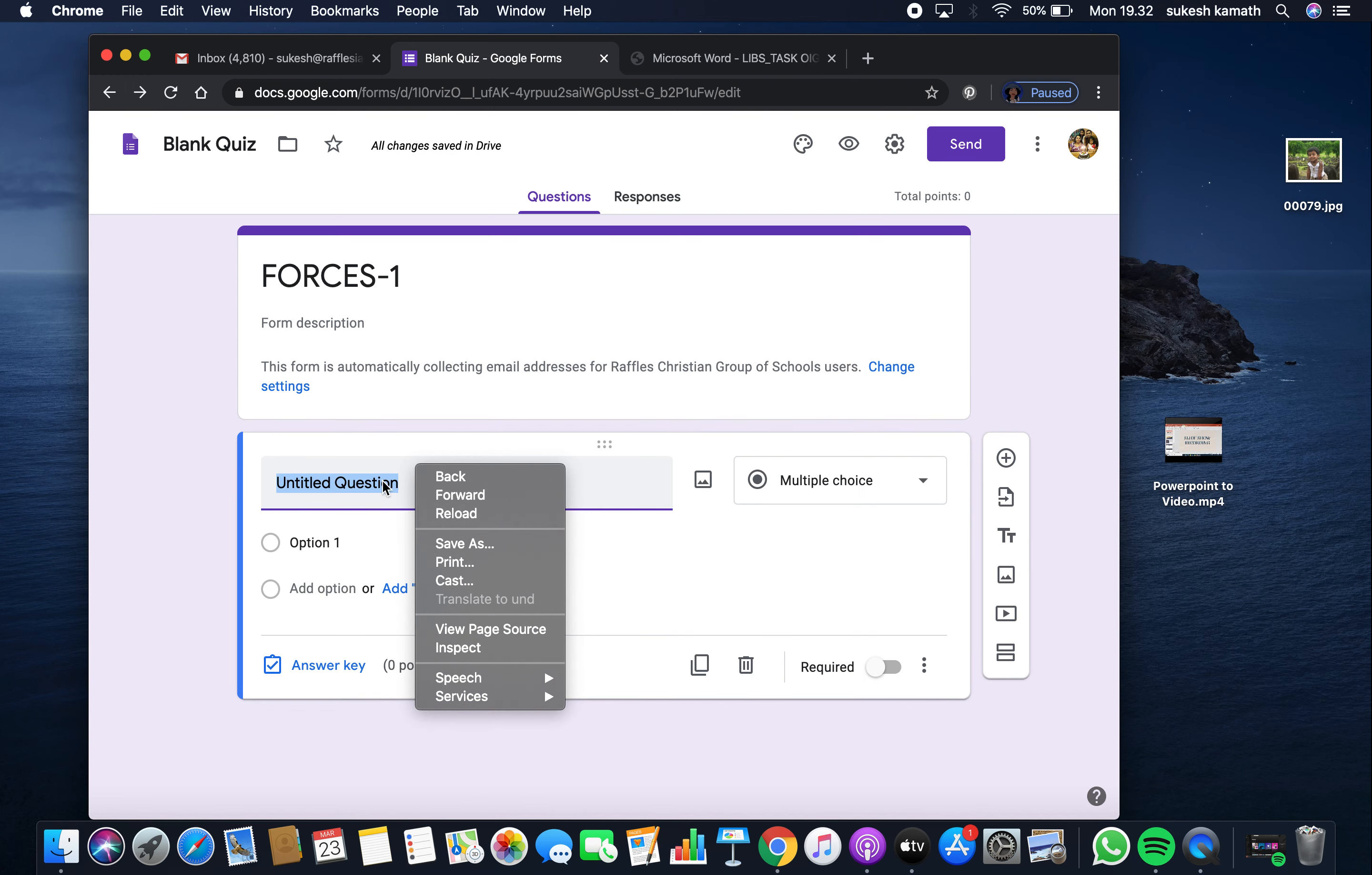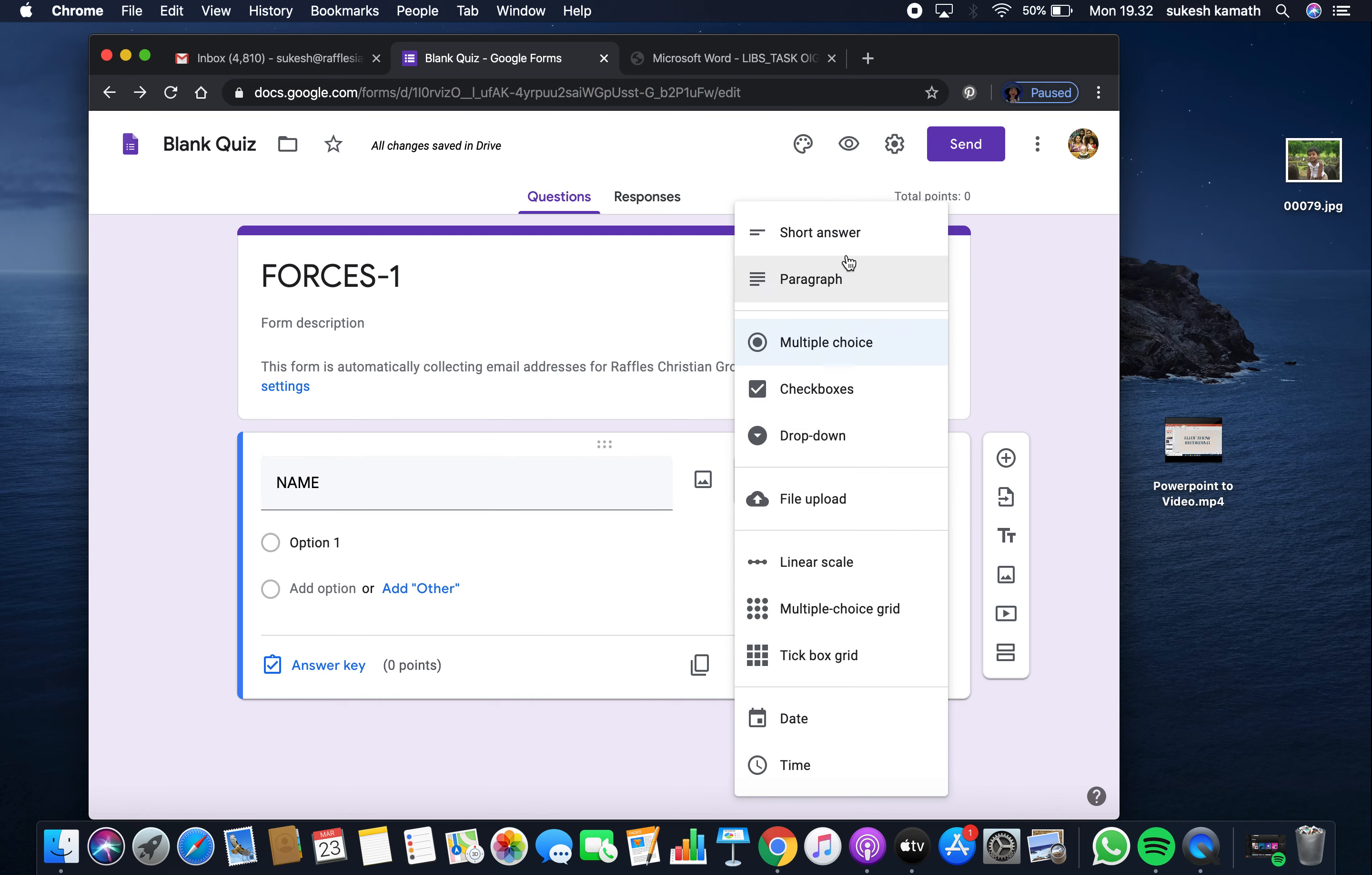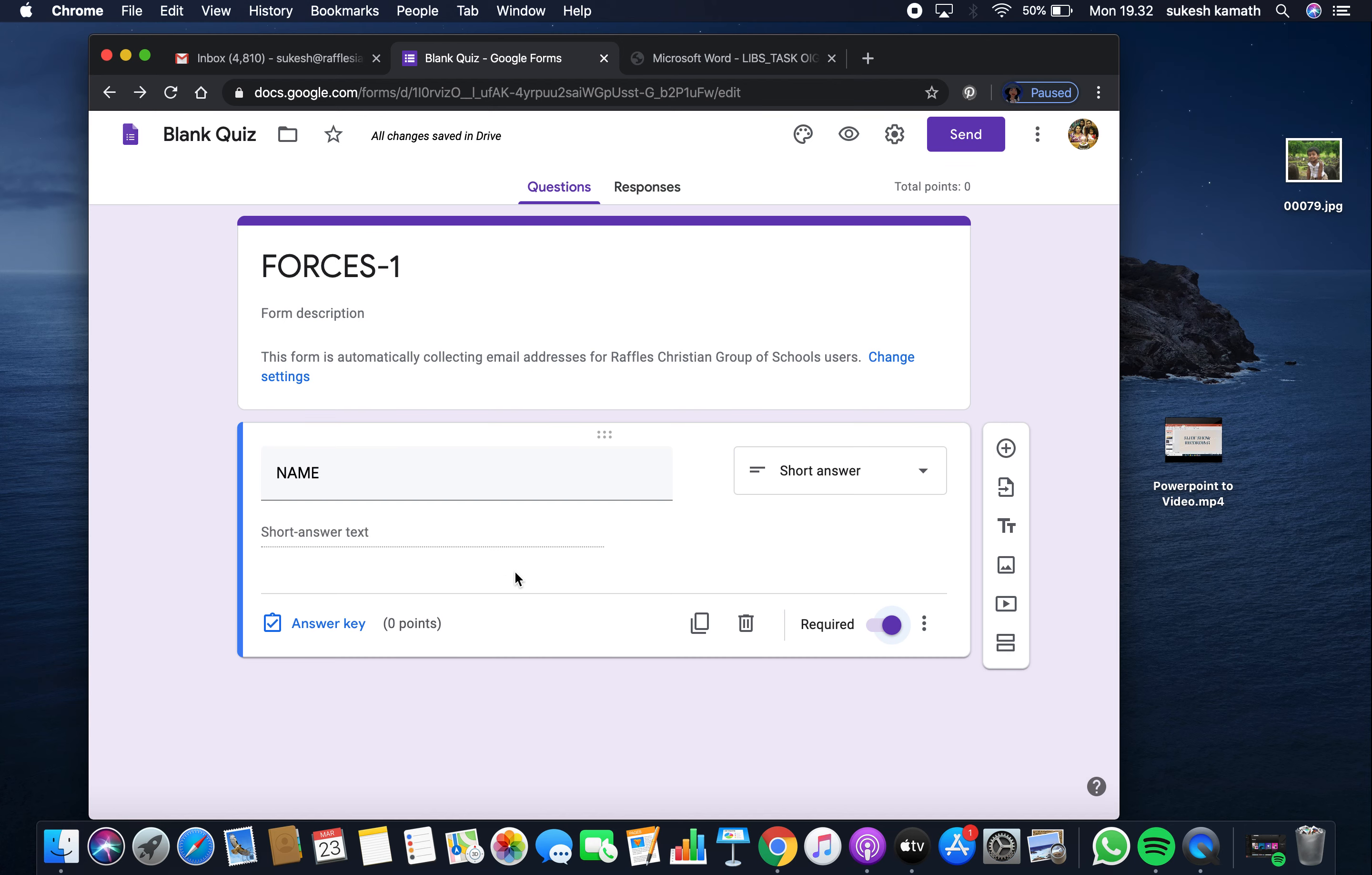Then question number one. I always prefer to use question number one as name. Give that option as short answer and mark it required. It helps us identify which student owns this particular quiz.